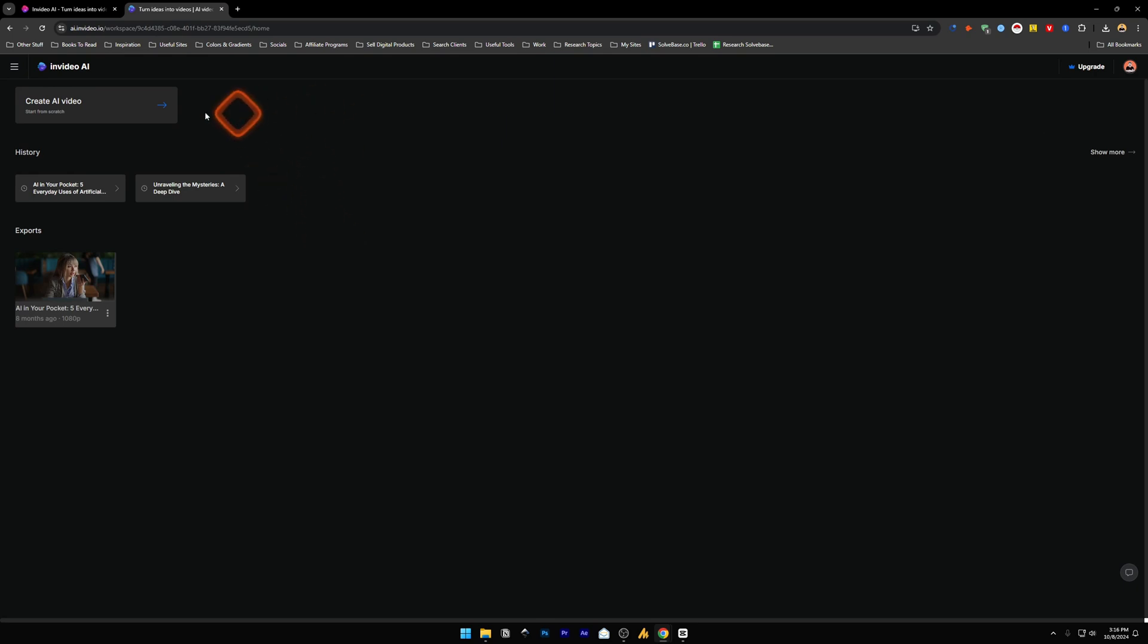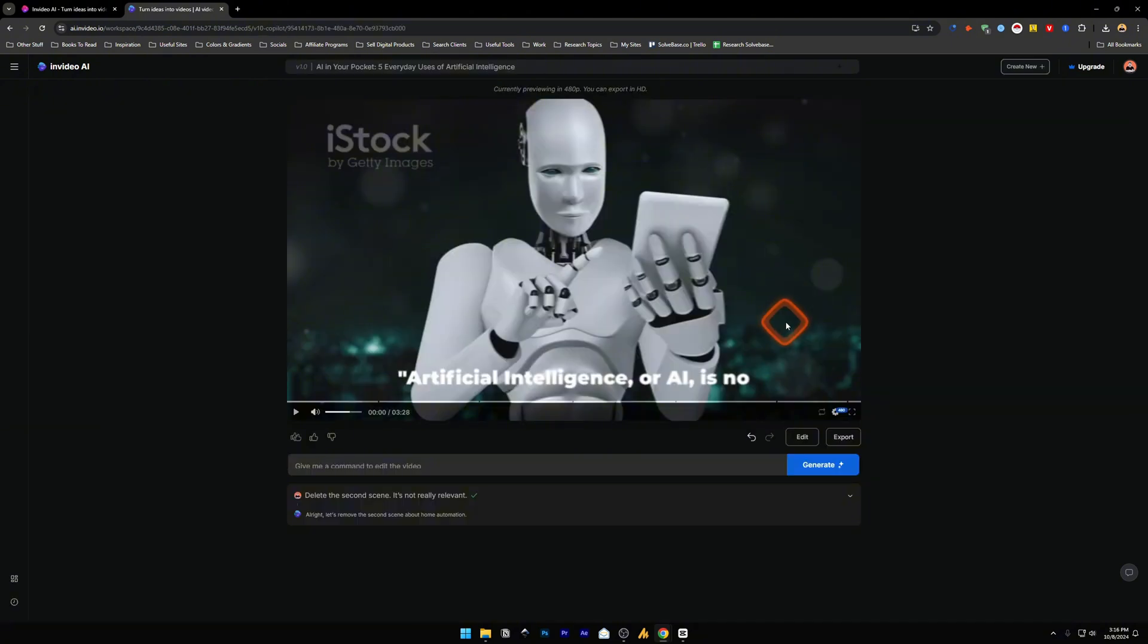Then you'll be taken to ai.invideo.io and in here I've already created two of the projects. I'm going to go into one of them. In here below the video you'll find these icons.